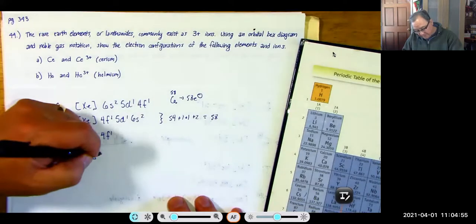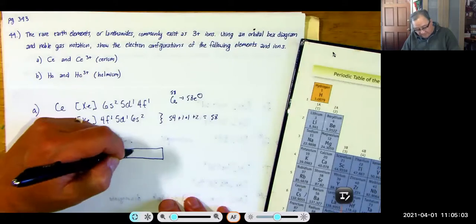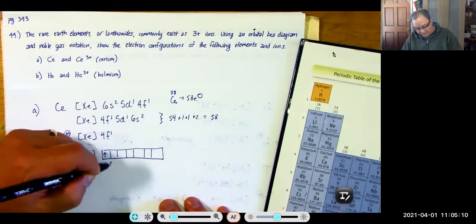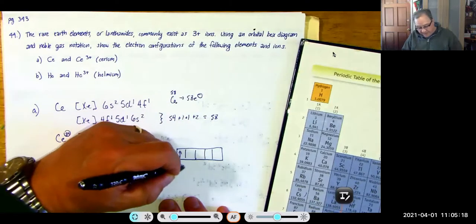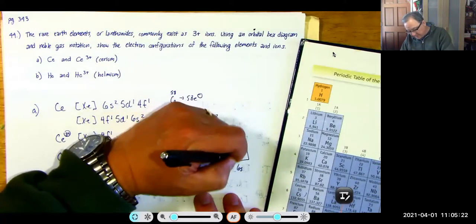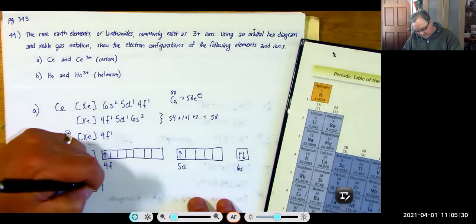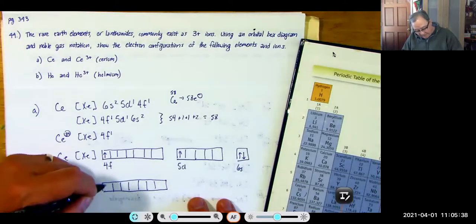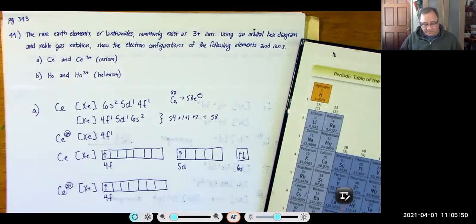For cerium 3+: [Xe] 4F1 (remove the 5D1 and 6S2 electrons — three electrons total). In the box diagram, write all seven 4F orbitals with one electron shown. If there's one electron in a subshell, you must write all orbitals of that subshell.